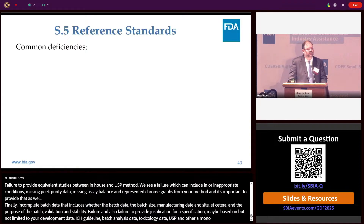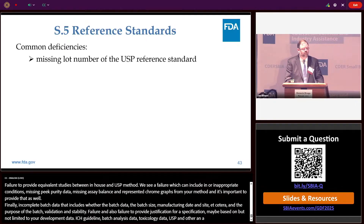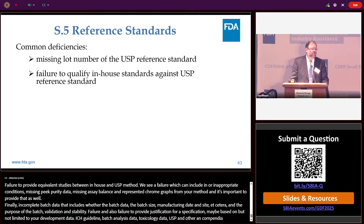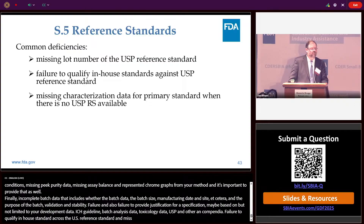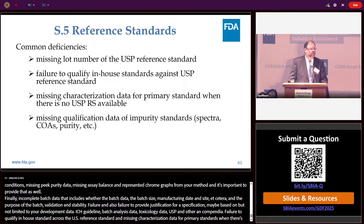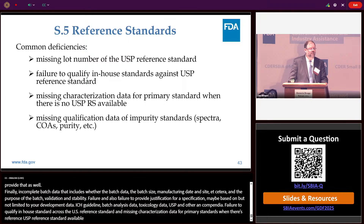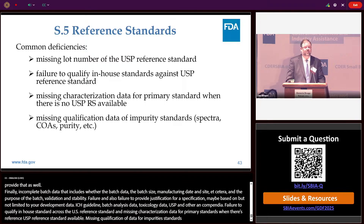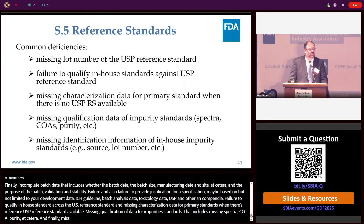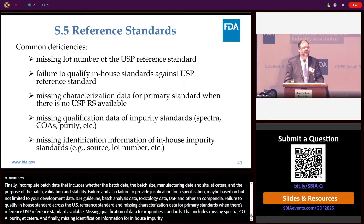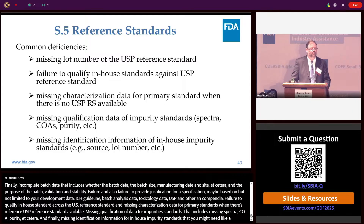The next section of your DMF is the reference standard section. Common deficiencies: missing lot numbers of any USP reference standard being referenced, failure to qualify an in-house standard against the USP reference standard, missing characterization data for primary standards when no USP reference standard is available, missing qualification data for impurity standards including missing spectra, COA, purity, etc., and missing identification information — lot number, source, etc. — for in-house impurity working standards.